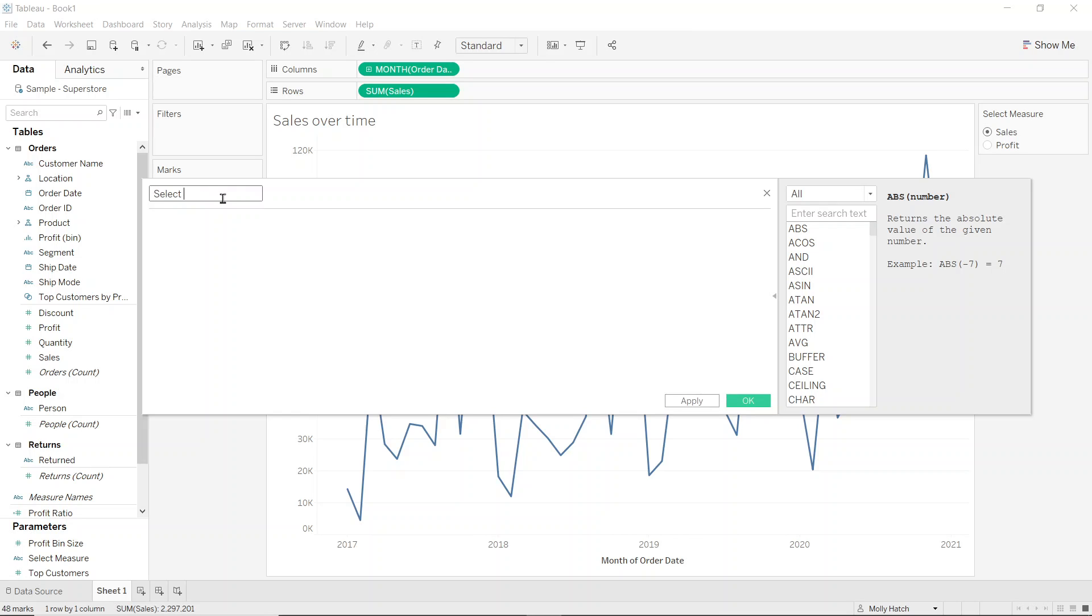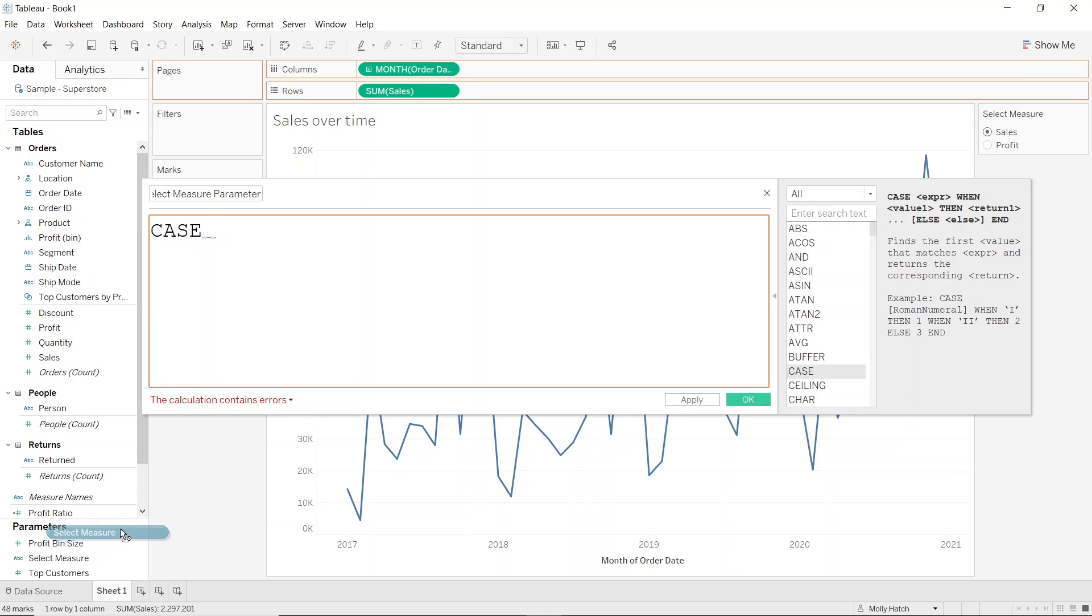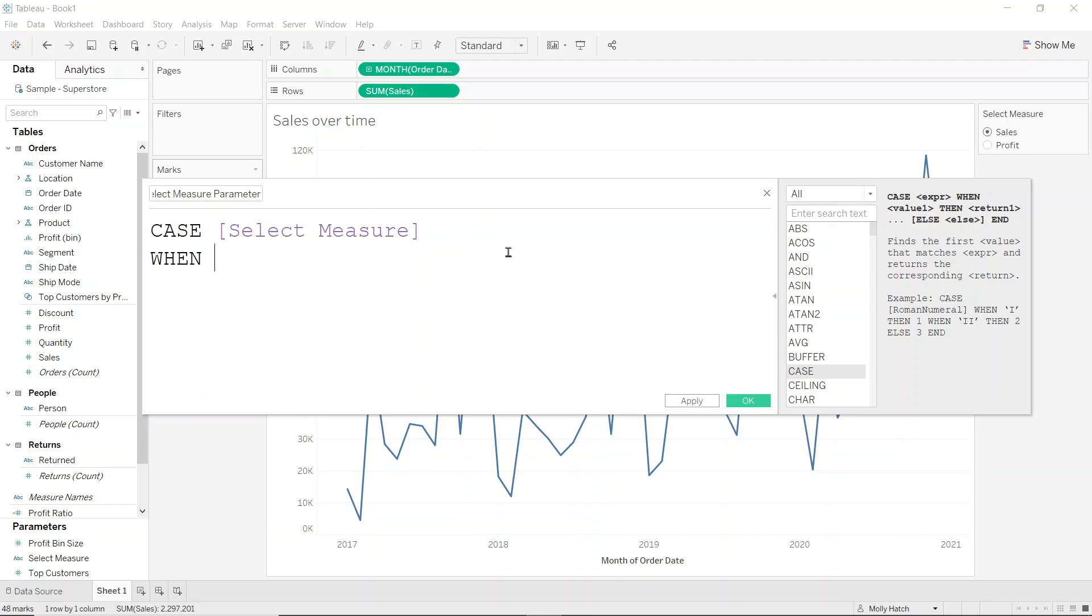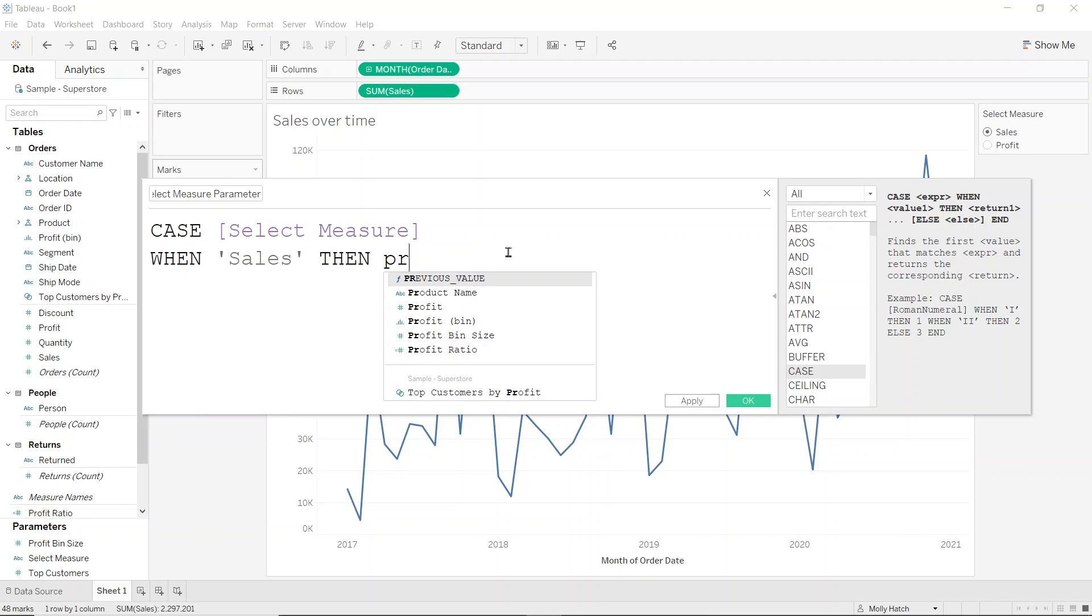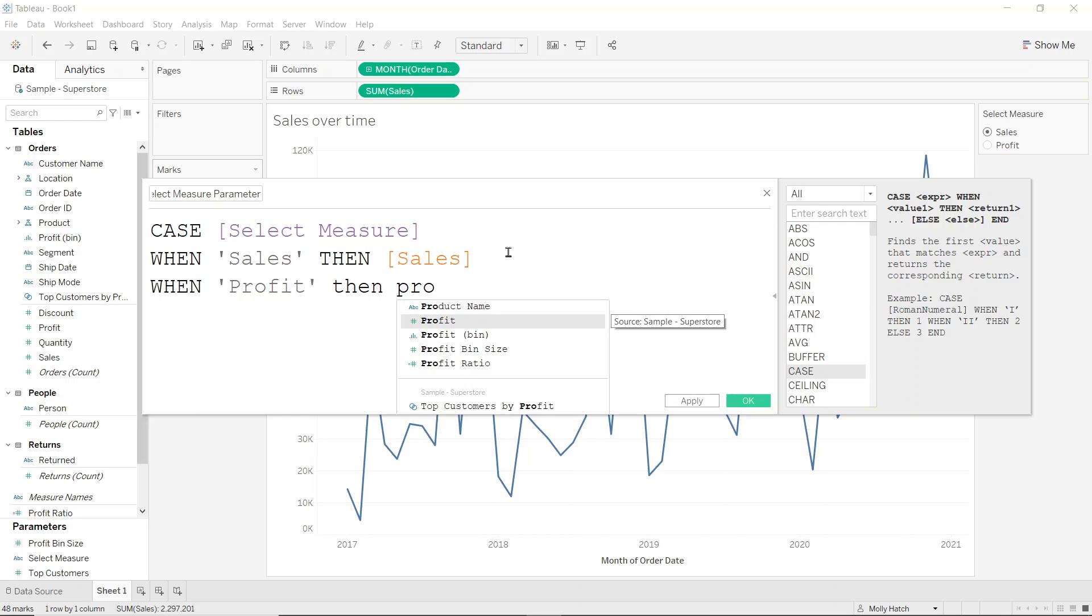Now I'll call this select measure parameter and I'm going to set this up using a case statement. So I'm going to say case and then I'll reference the parameter itself. So I'll just drag that directly into the window and I'm going to say when the parameter is set to sales, then give me sales. But when the parameter is set to profit, then give me profit.